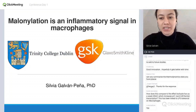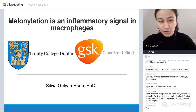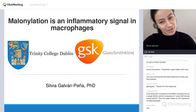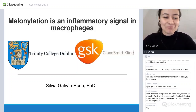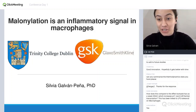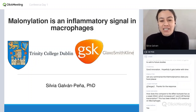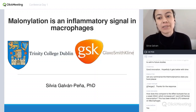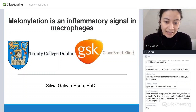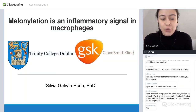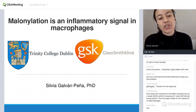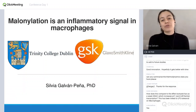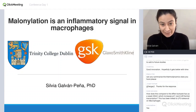Good morning, or good afternoon or good evening, wherever it is that you are. I'm in Boston, so it's good morning for me. Thank you to the organizers for inviting me to give this talk. I'm going to tell you about work from my PhD that was done in Trinity College Dublin, as well as in GSK in England, on a new post-translational modification called malonylation and how we found a role for it in signaling in macrophages.